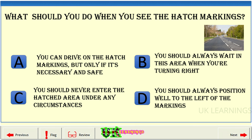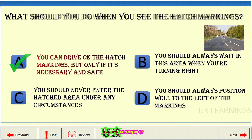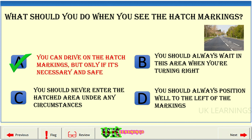What should you do when you see the hatch markings? A: you can drive on the hatch markings, but only if it's necessary and safe. B: you should always wait in this area when you're turning right. C: you should never enter the hatched area under any circumstances. D: you should always position well to the left of the markings. The correct answer is A: you can drive on the hatch markings, but only if it's necessary and safe.